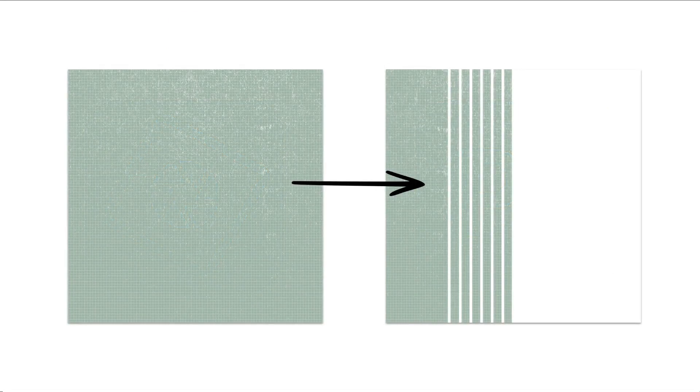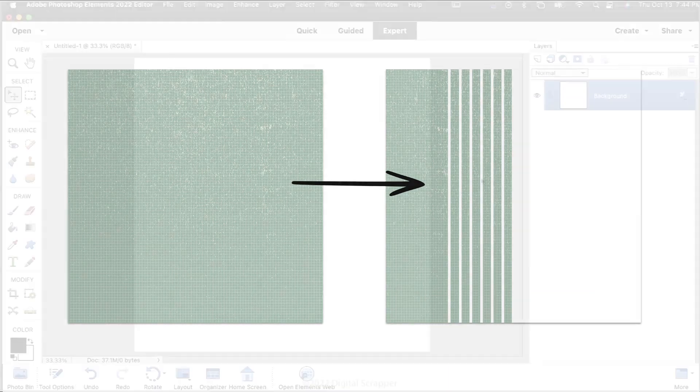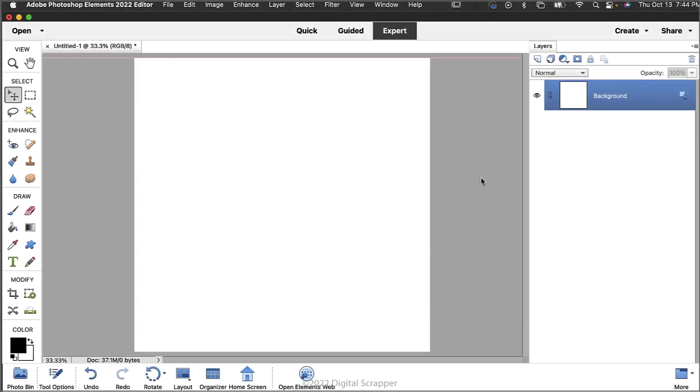In this tutorial I'll be showing you how to create these paper stripes using a layer mask. I'm beginning here with a new 12 by 12 inch document at 300 pixels per inch with a white background, and I've already reset the color chips to the default of black over white.